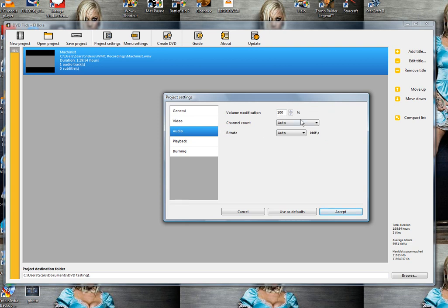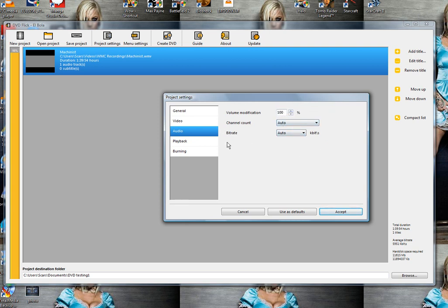For audio, you can just leave that on auto at 100%. For playback, you can loop to first title when the movie is done. That way it will take you back to the menu.